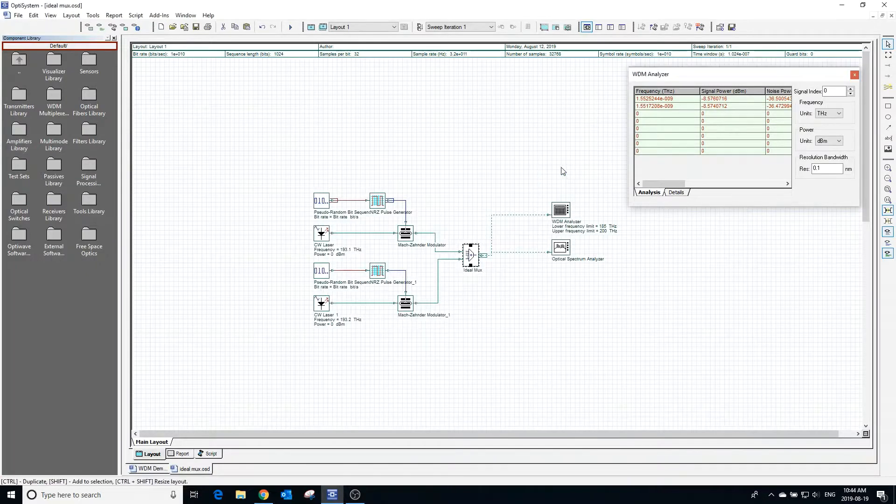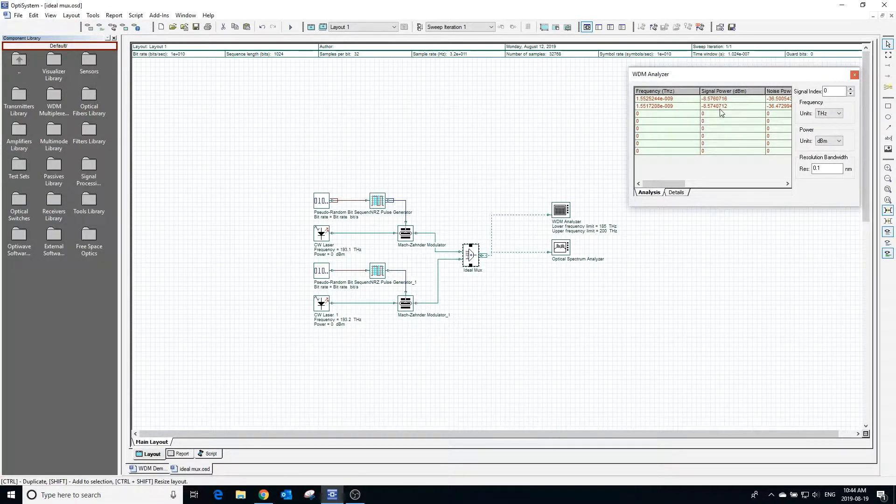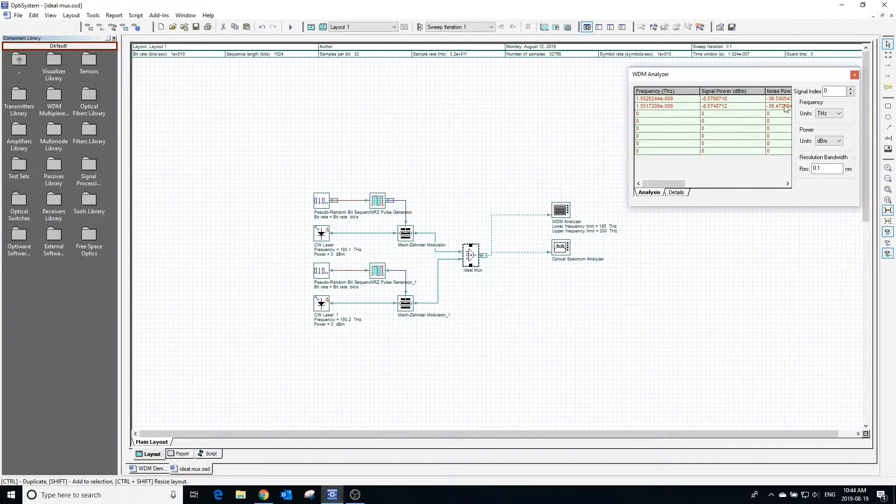Calculating the project with a loss of 5 dB causes the signal power to decrease as we can see in the WDM analyzer.